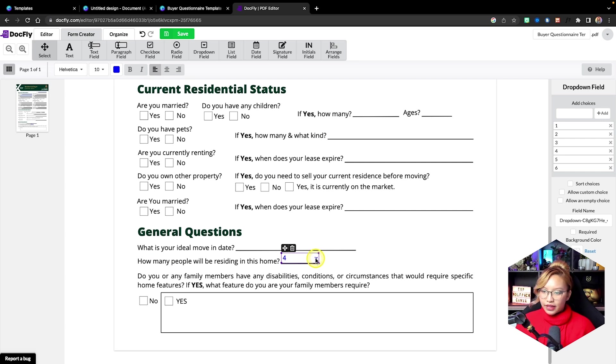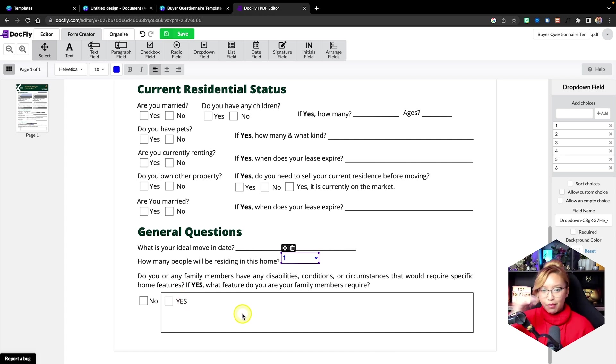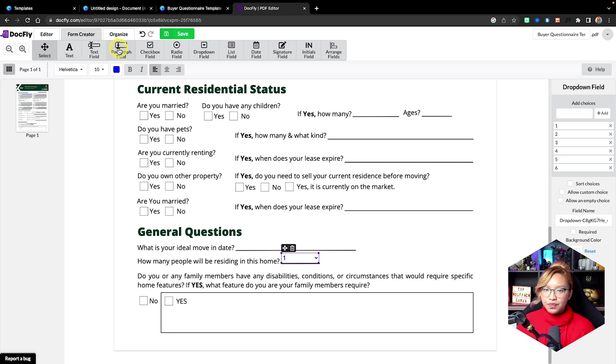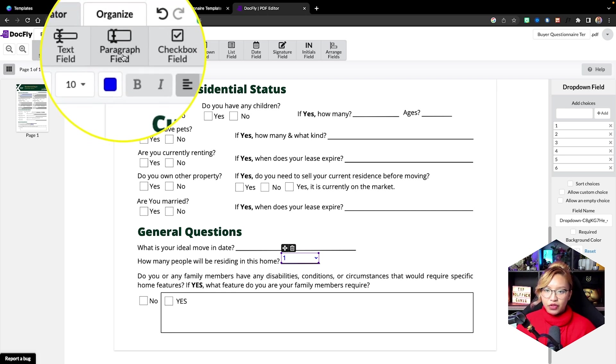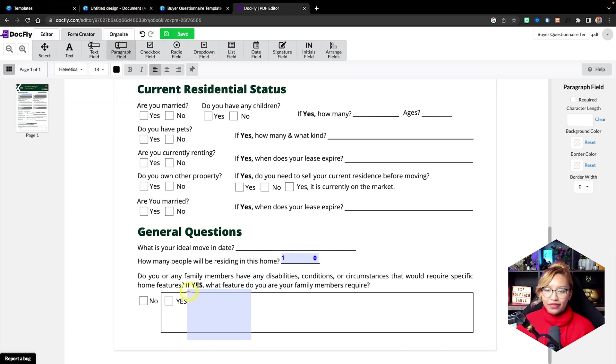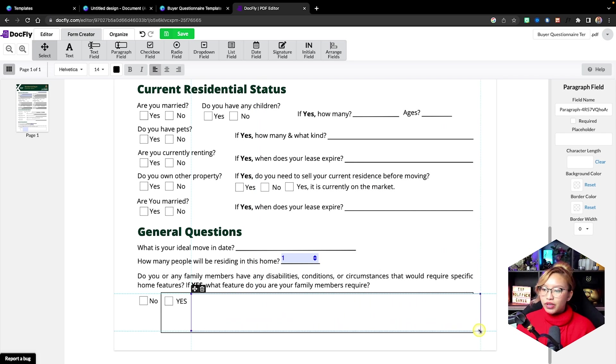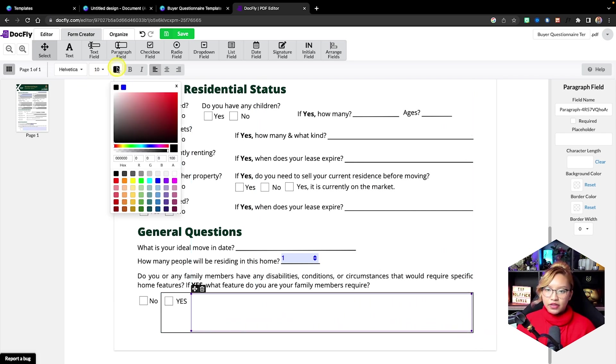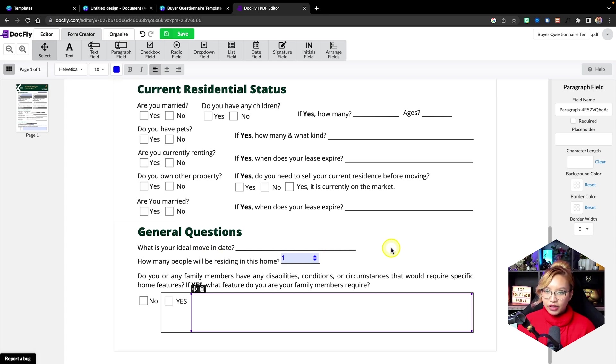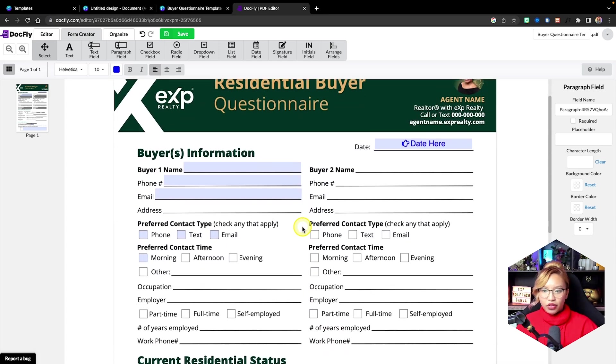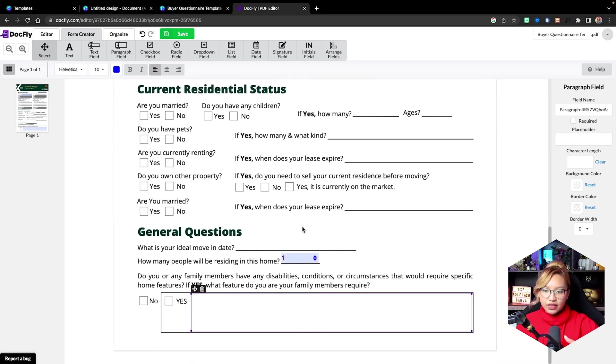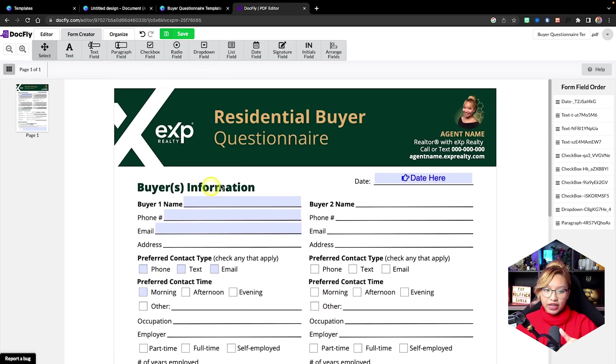Now, the last thing that I want to show you is this paragraph here. So this is not just a one-liner. I want multiple lines so my clients can fill that out if they need to. So we would go up to the top here. We would look for the paragraph field again, click on here, adjust accordingly, and then change the font size and the color. Now, at this point, after you have gone through all of this and have created all your fillable fields.